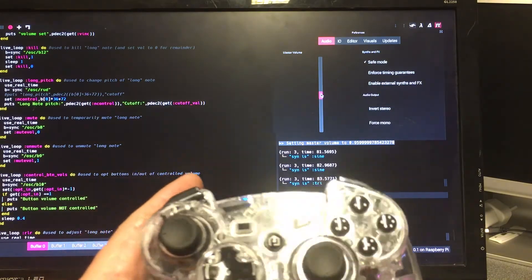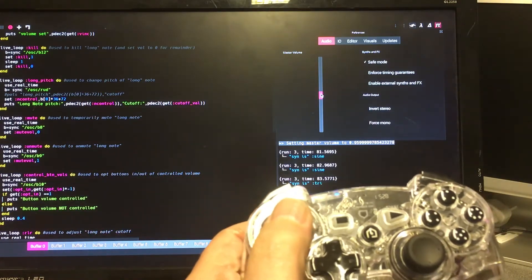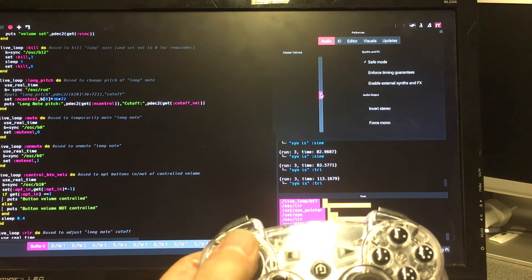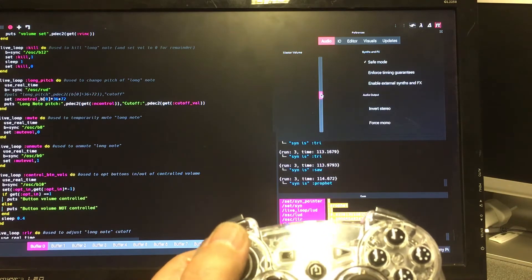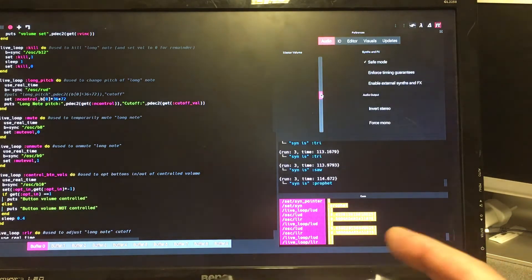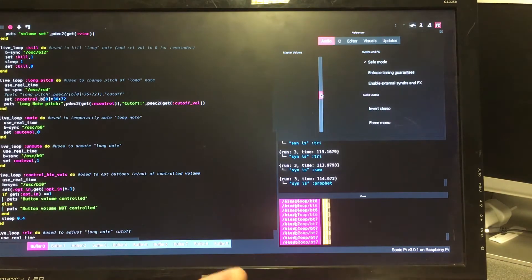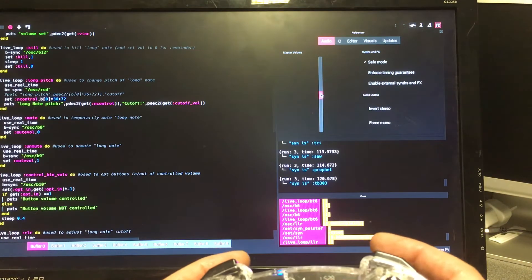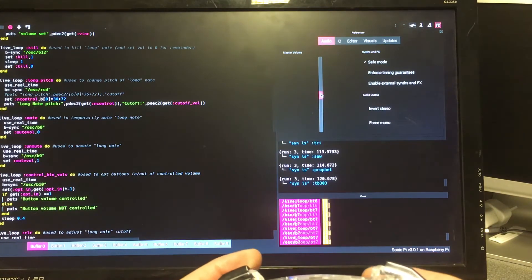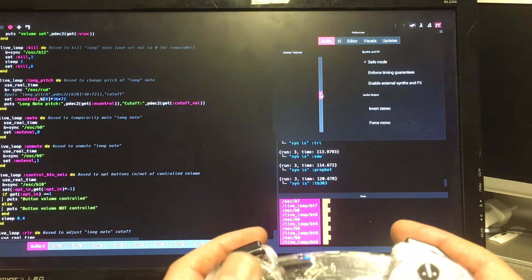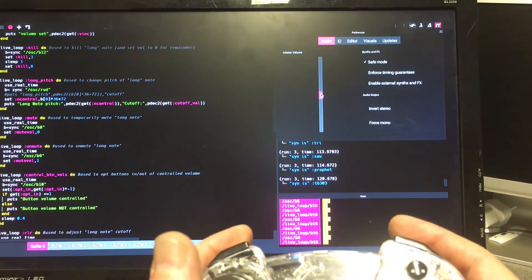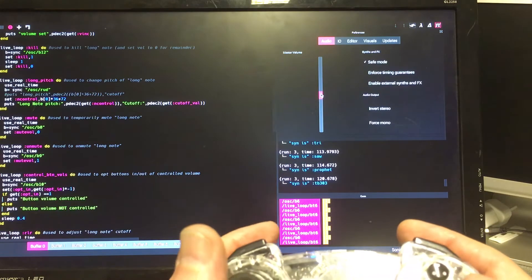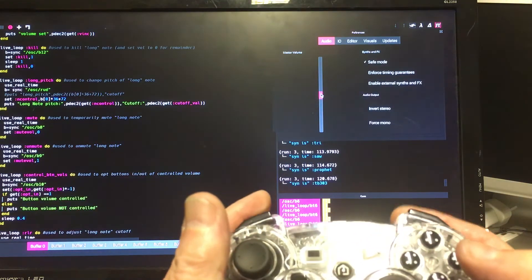On the left hand slider here we've already seen I can change the synth. That's now on prophet, a different sound you can see. We've also got TB-303. It's sounding a bit rough there but there's actually a lot of very fast notes playing here. They tend to merge into one because of the reverb.